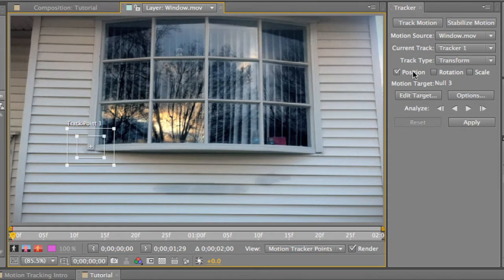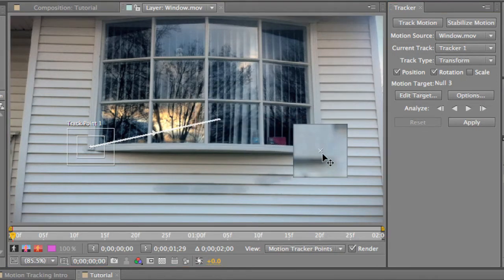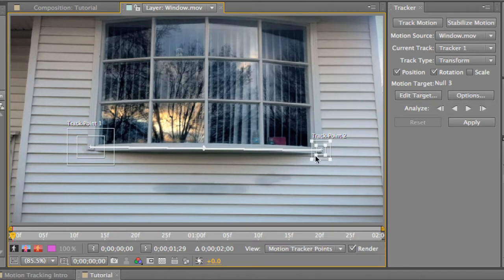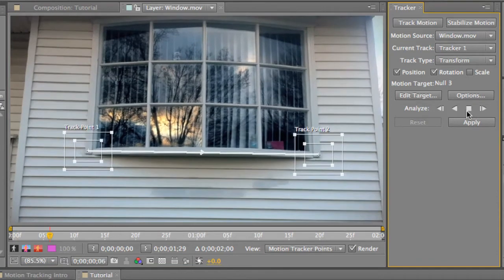The next thing you want to worry about is tracking the rotation because the video is wobbly — it doesn't stay put. So we need to select not only position but rotation. This is going to give us a second track point. Move it all the way over to the right side of the window and make both boxes bigger. Make sure you're at the beginning of the video, then go up to Analyze. When you press play, it's going to go frame by frame and track those two points for you.